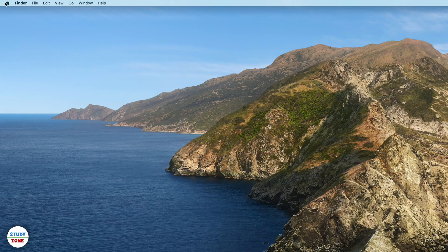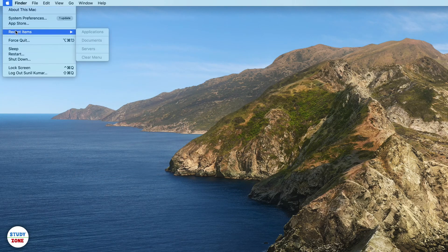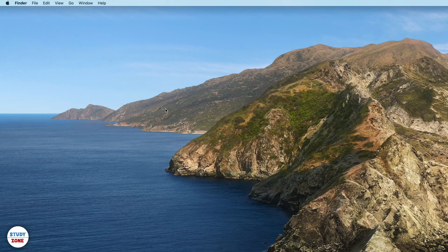You can see that now we don't have any items to be displayed. Now let's open a few items.